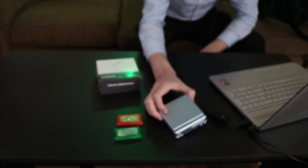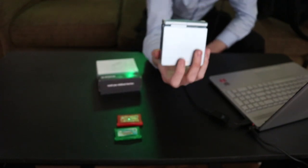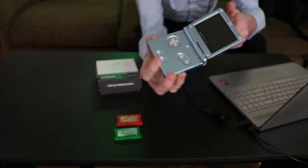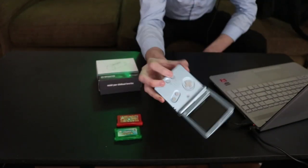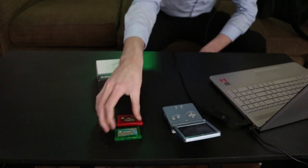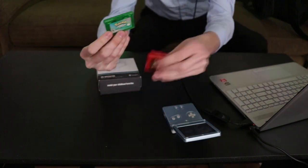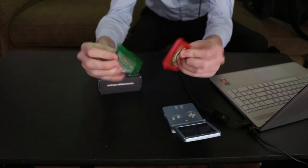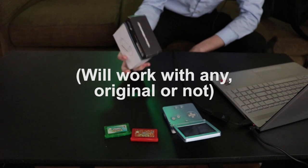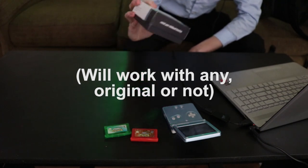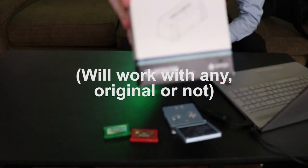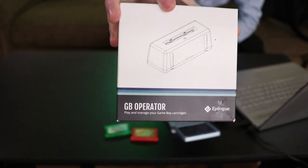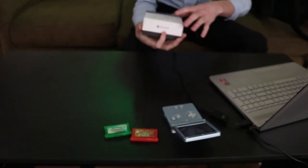So I've got here today my Game Boy Advance SP, Pokemon Emerald, Pokemon Fire Red, original copies, and I've got the Game Boy Operator which you can purchase with the link below.